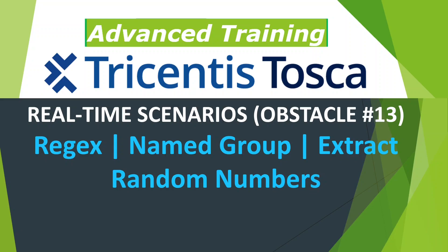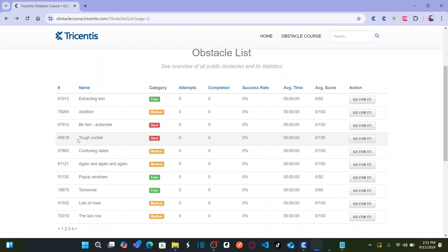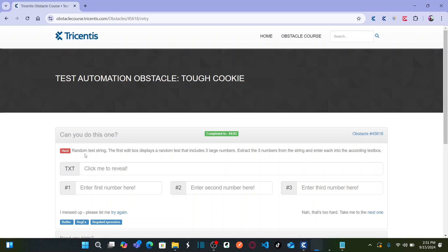Let us first understand the obstacle in detail. This obstacle is named 'Tough Cookie' and is categorized as hard. The obstacle involves a random text string — this particular text box generates a random text string as soon as you click on it. The first edit box displays random text that includes three large numbers. As soon as I click on this first text box, I can see there are three large numbers.